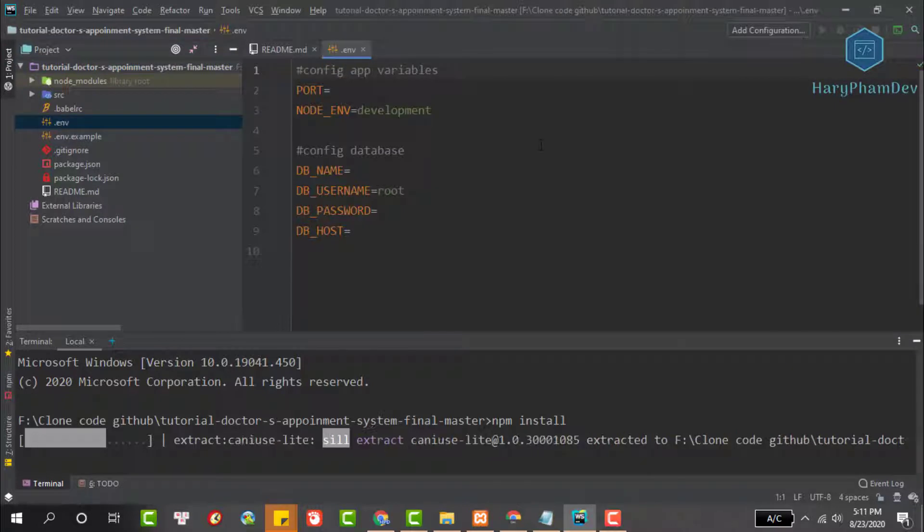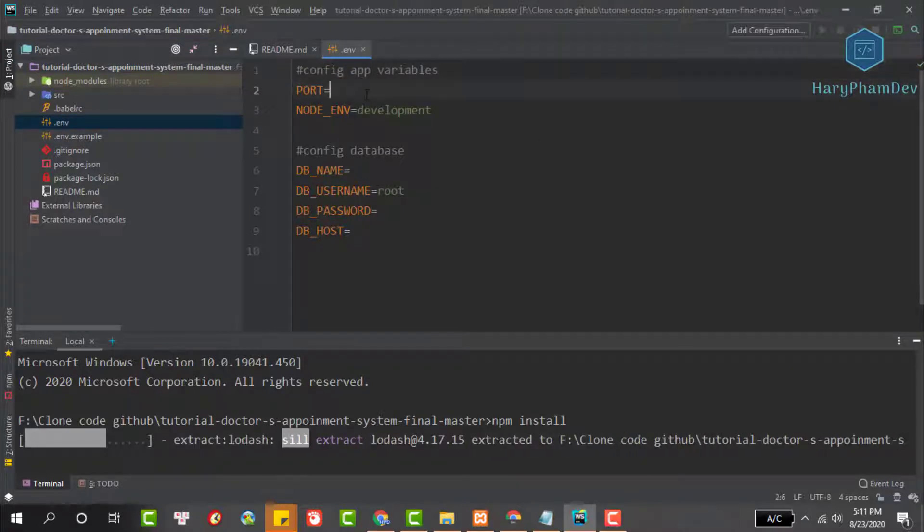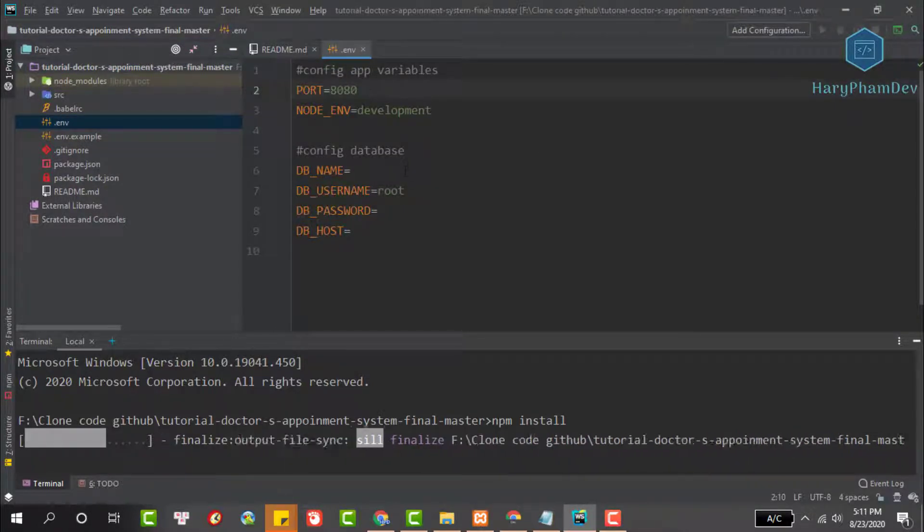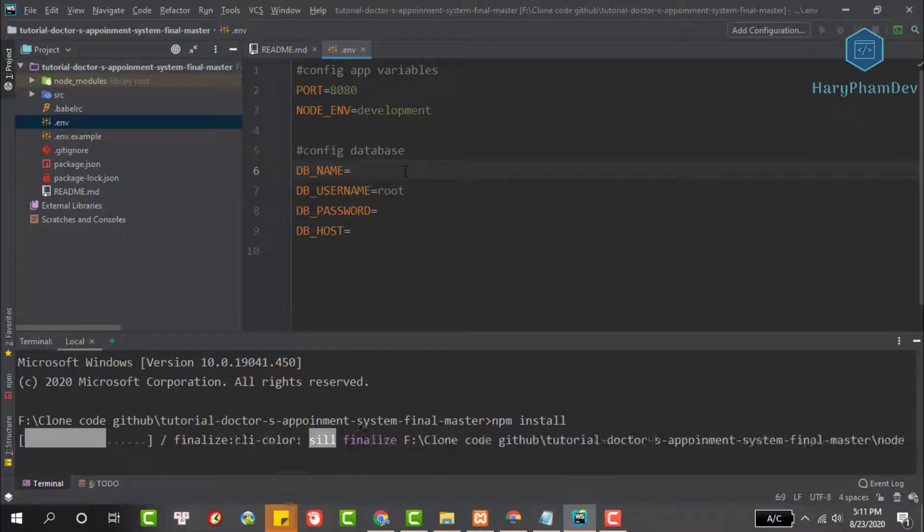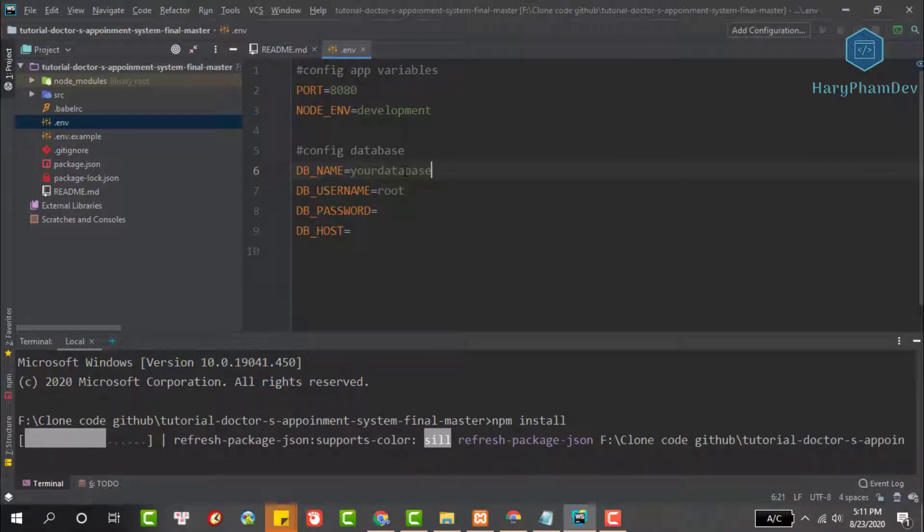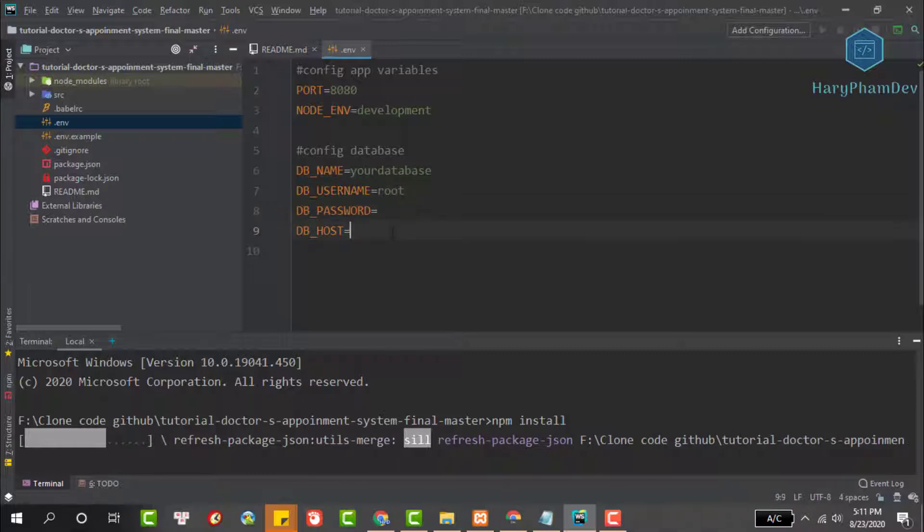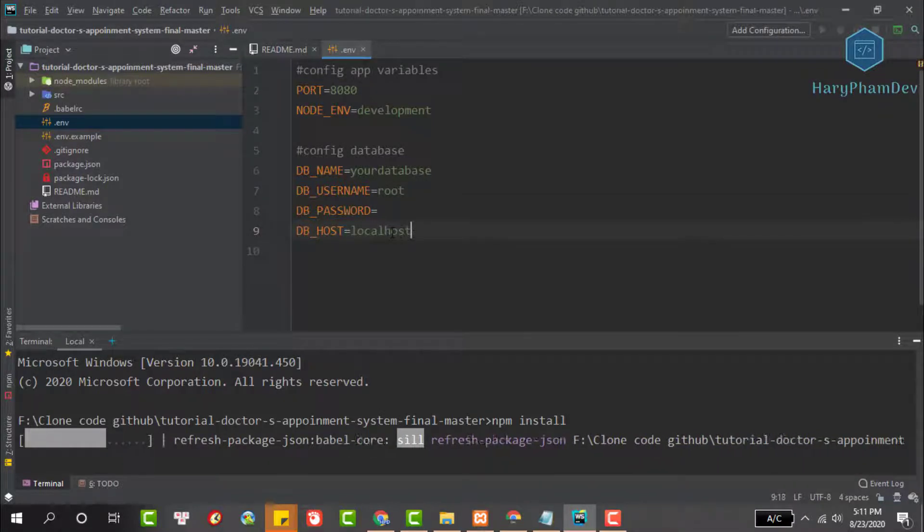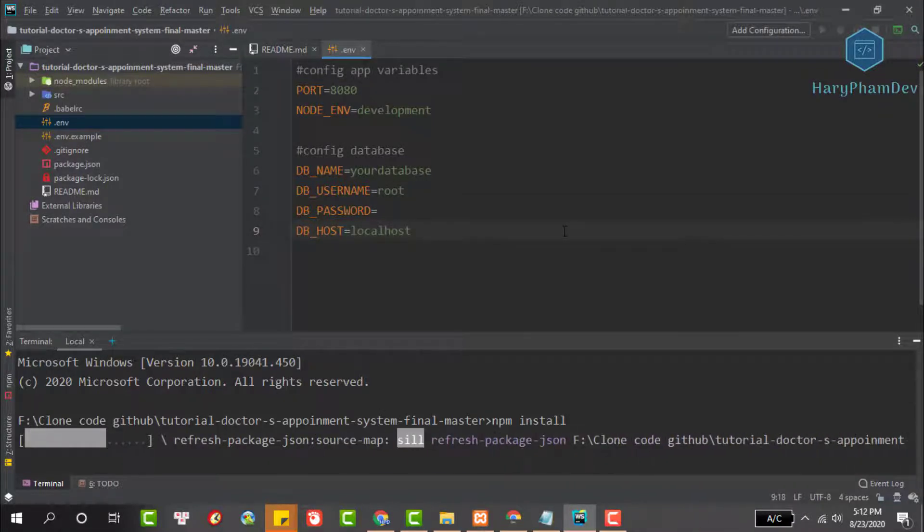We will store the system connection information in the dot ENV file and not public this file. Update these parameters. I set the port to 8080. Update your database name here. If you don't use password to log into your database, keep this field empty as I do. The database host is the localhost environment.